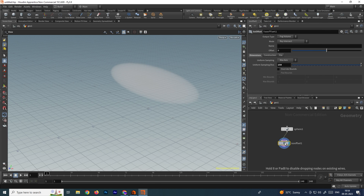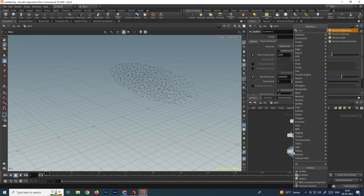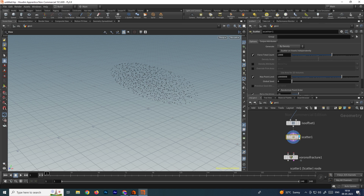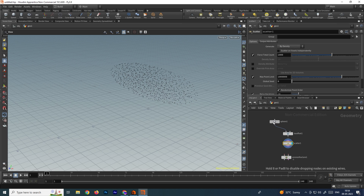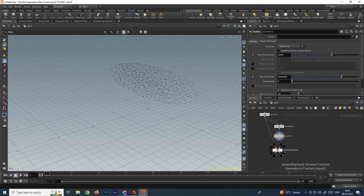To convert that we need to take a Scatter node. After that we have to convert the model into pieces, so for that we need to take a Voronoi Fracture. With the help of these scatter points we will convert the sphere into pieces. We have to connect the sphere to the first input — if you hover the mouse you can see the option 'geometry fracture' — so connect the geometry you want to create the destruction on.